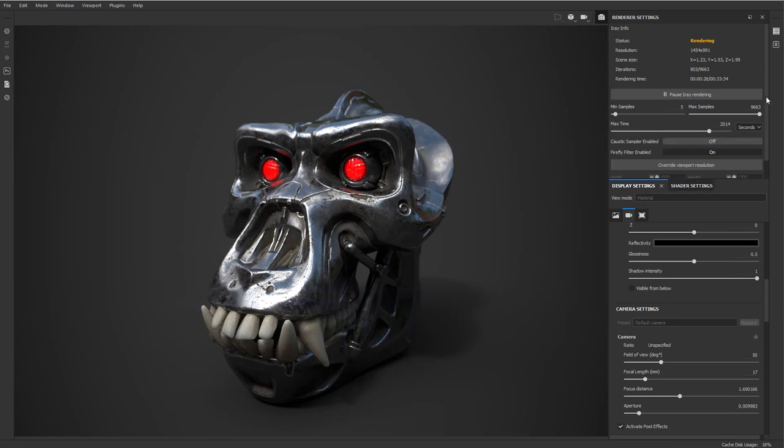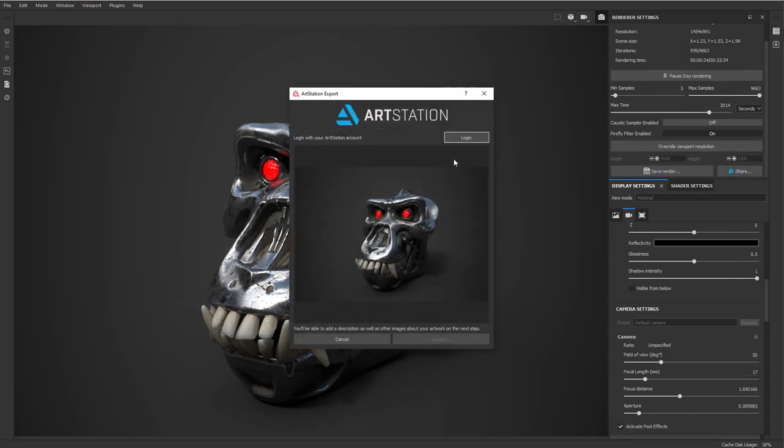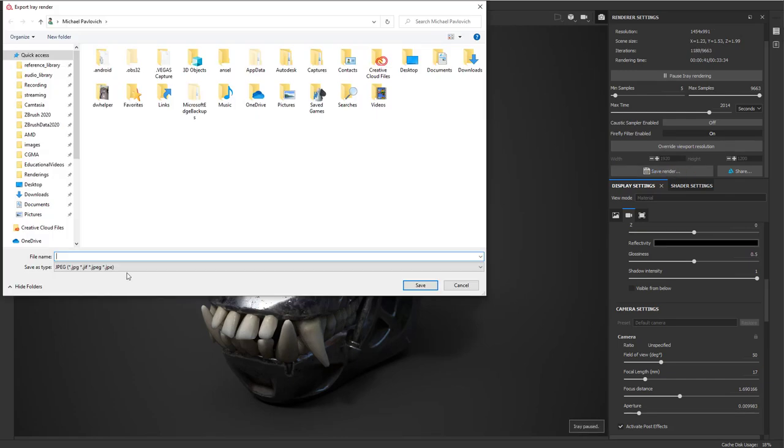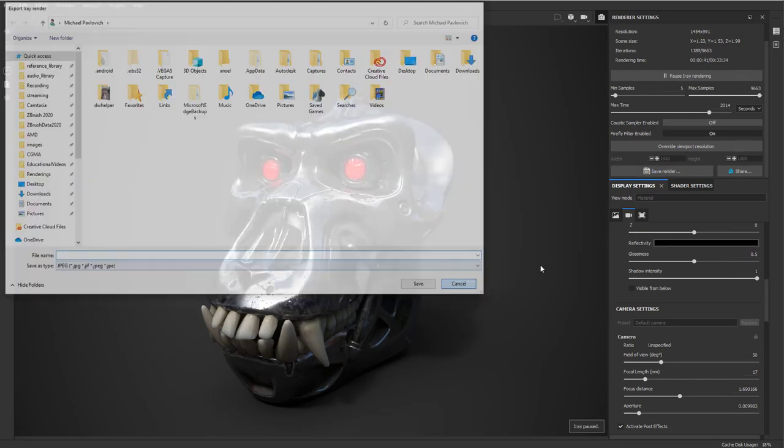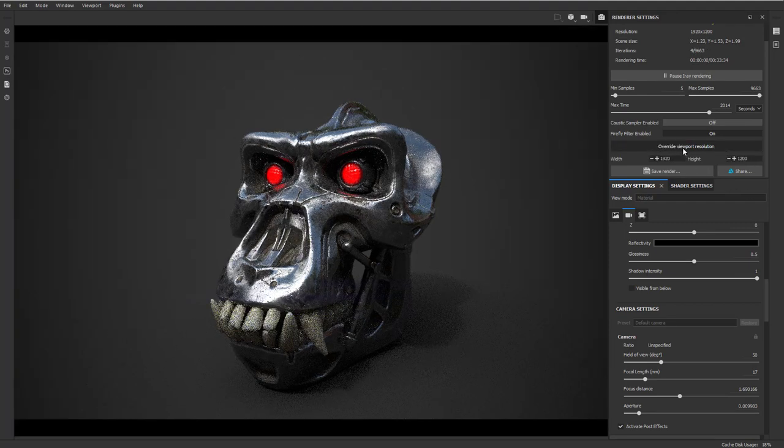And then if you want to do your beauty render, you can go over here and you can say, you can just save your renderer. You can also hit share and that'll take you straight to art station. You can also go over here to save render and that'll save it as a JPEG. And you can also say override viewport resolution. So if you want to over crank this and do like a 4k render.